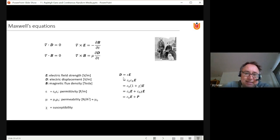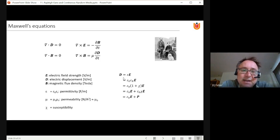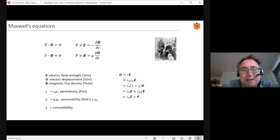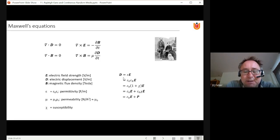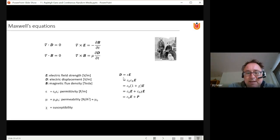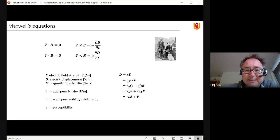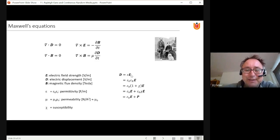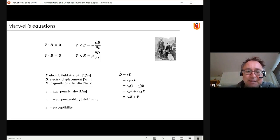The equations are written in terms of three quantities: the electric field strength E, the magnetic flux density B, and the electric displacement D, which appears in two of the equations. The electric displacement D is proportional to the electric field strength E according to the relation D = ε × E.